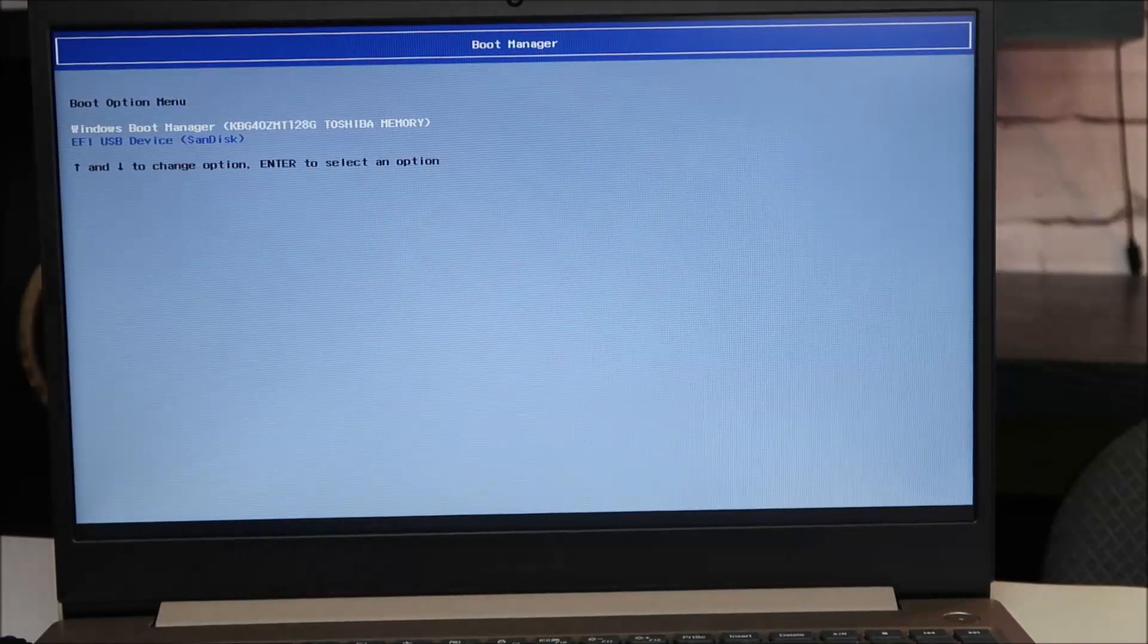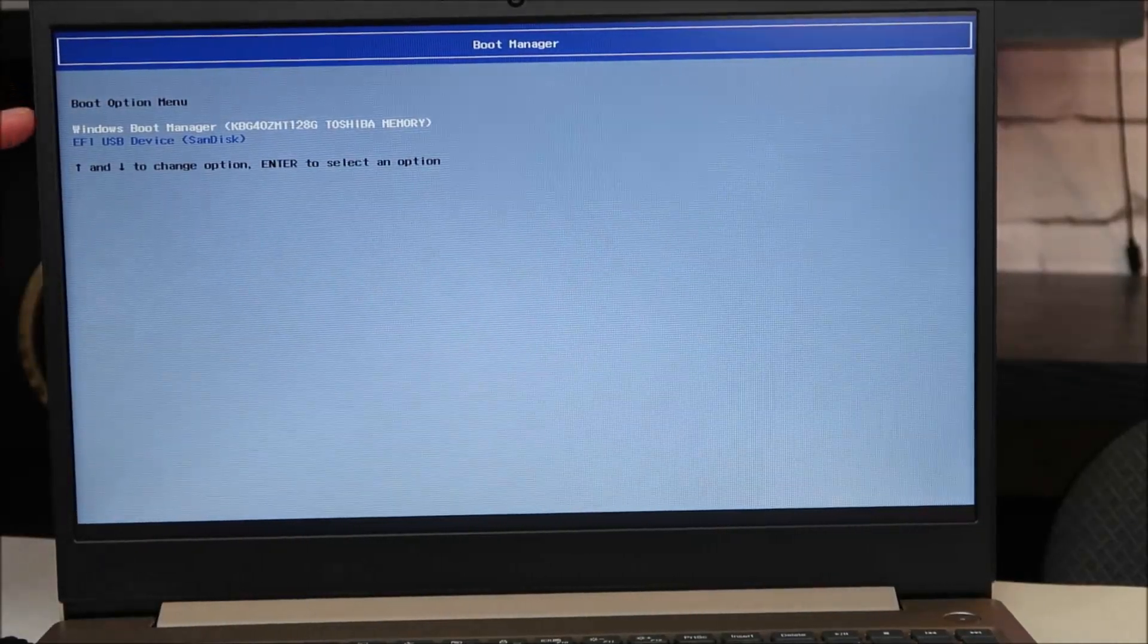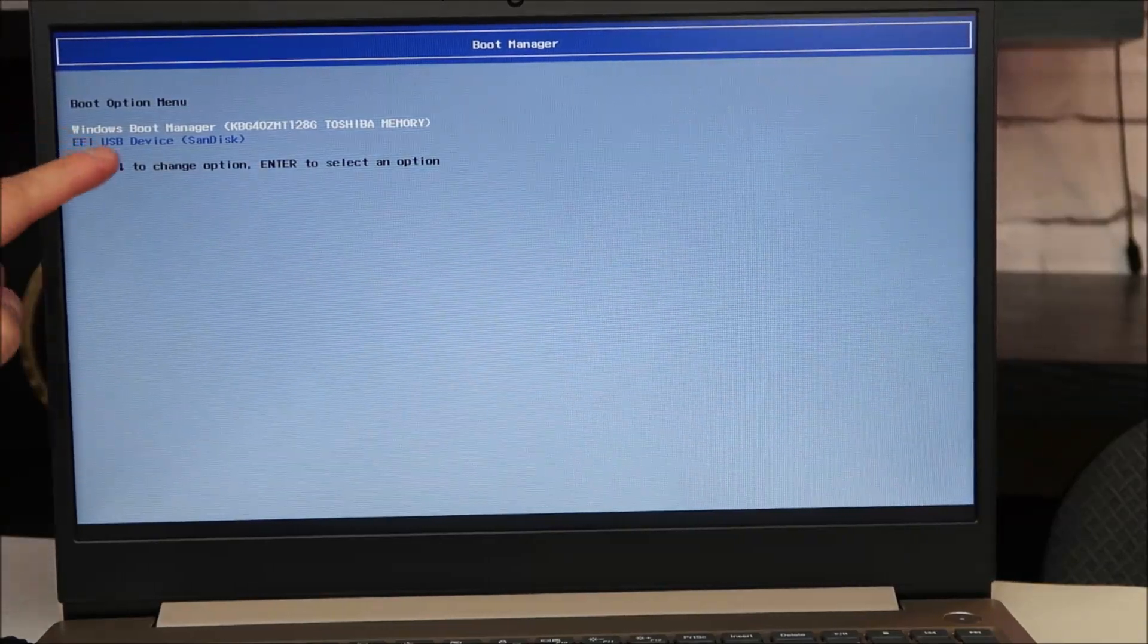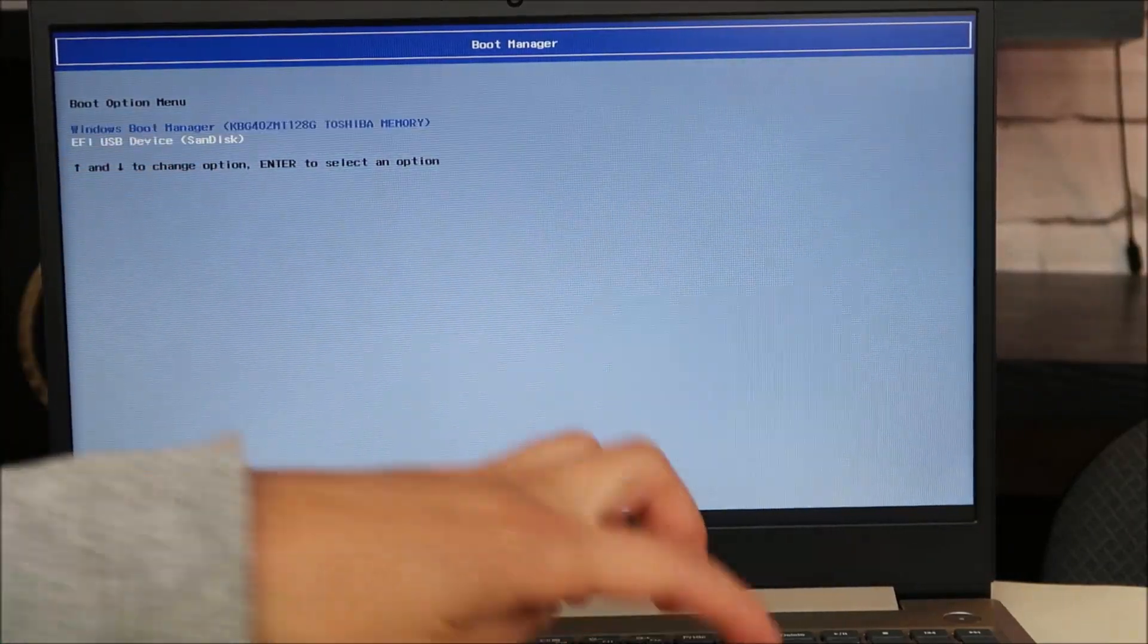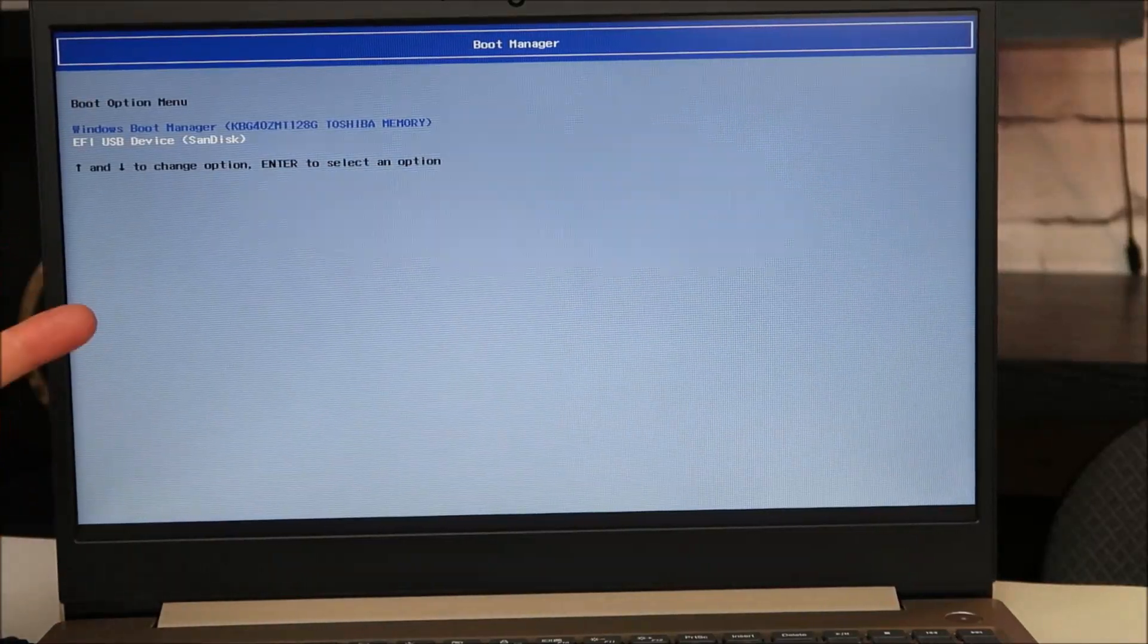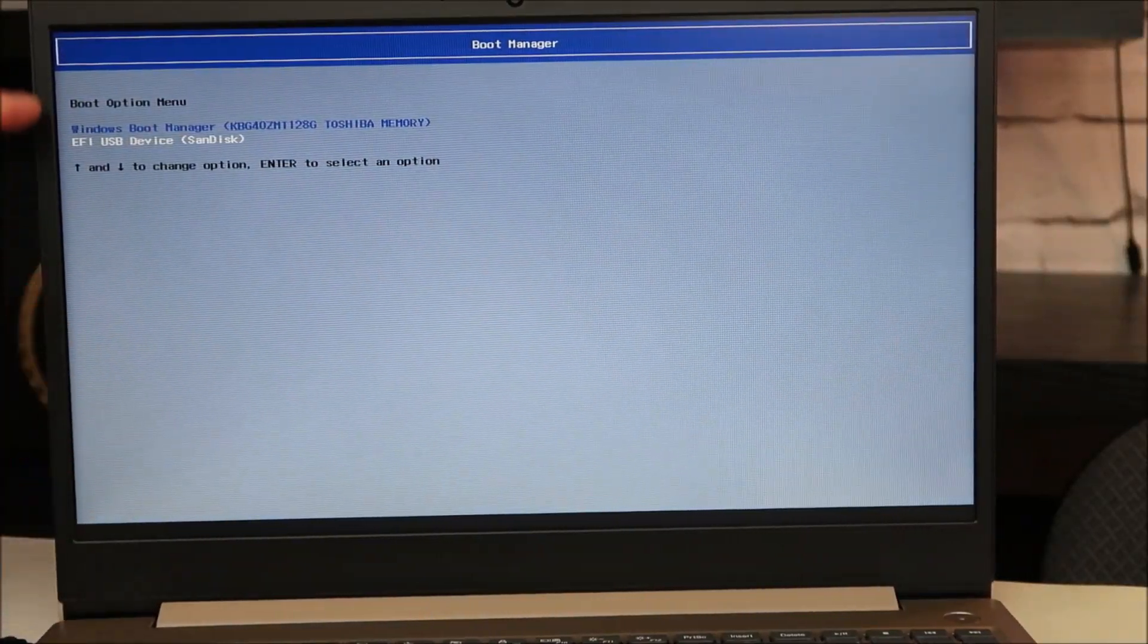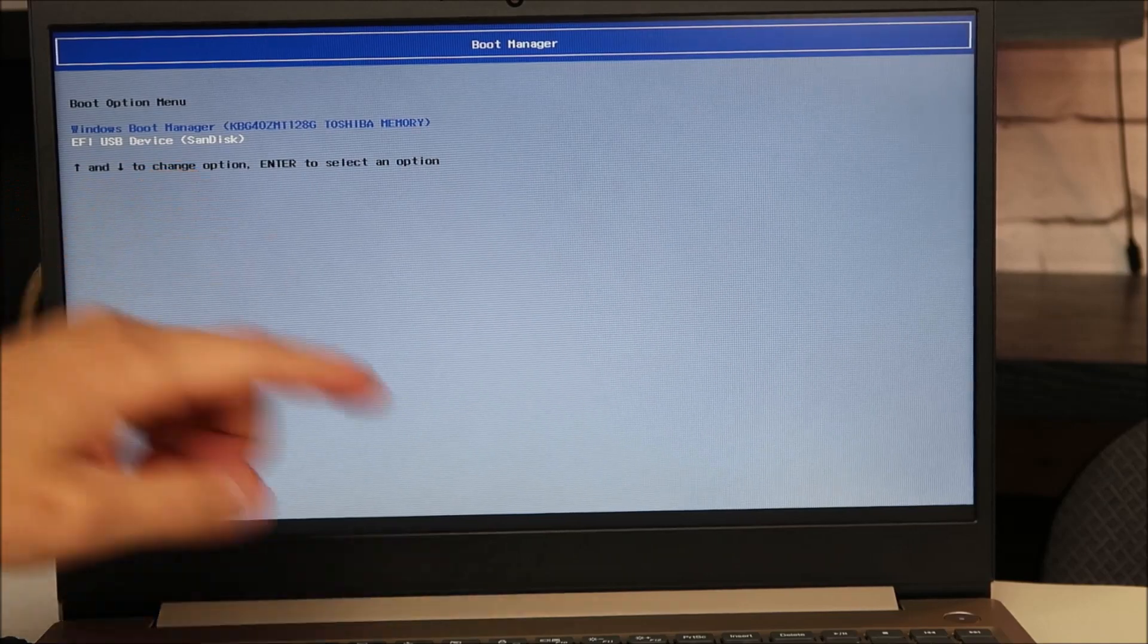This brings up your boot options. Right now, Windows Boot Manager is selected. We're going to scroll down to USB Device, SanDisk. So I use my arrow keys. You may be able to use your mouse, your arrow keys, or your tab. But I scroll down to USB Device, and hit enter.